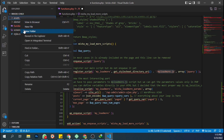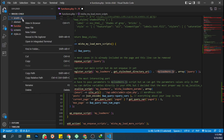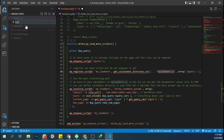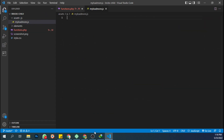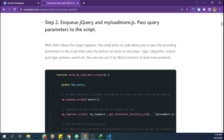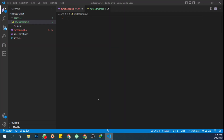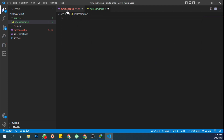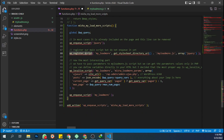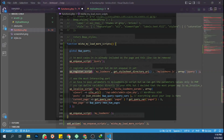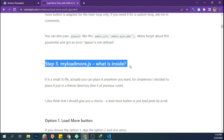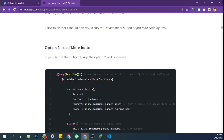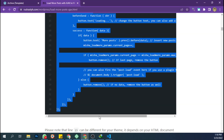Create a file and name it myloader.js. Then copy this script code into the file myloader.js.